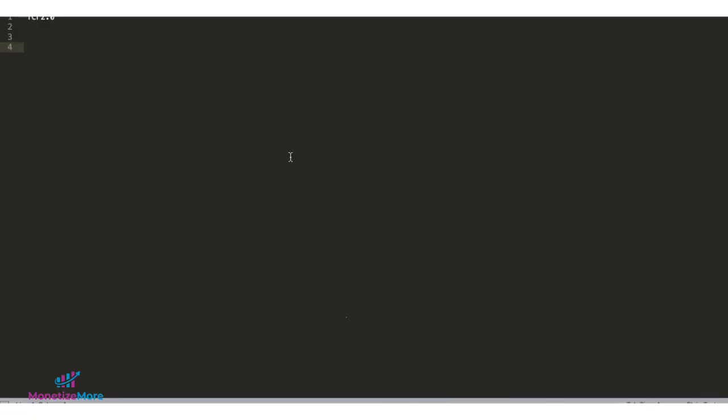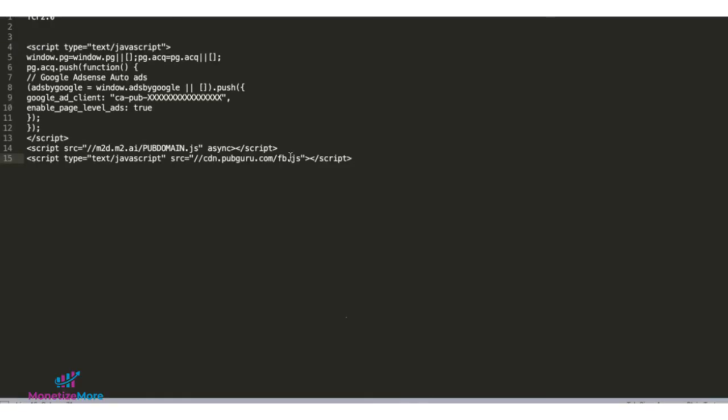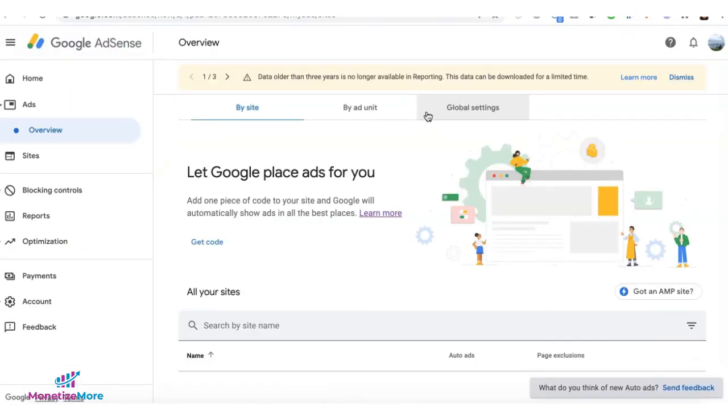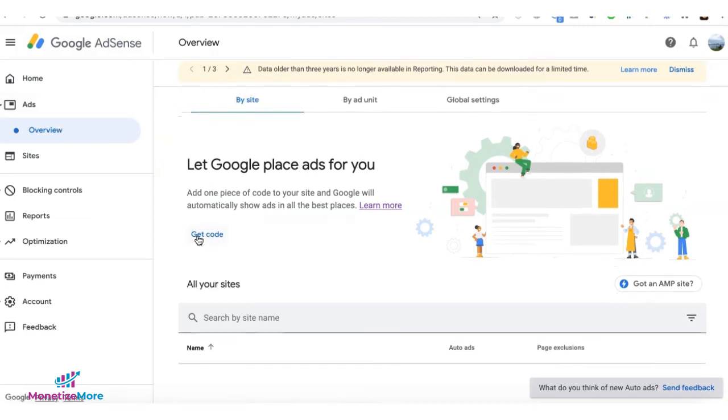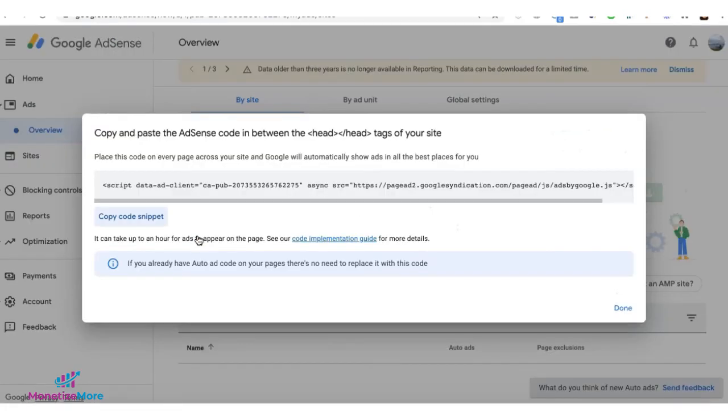So let's use a code editor in here. And back to AdSense, you go to ads overview and under by site, you're going to get code. And you will see there the code that you can deploy to run autoads.